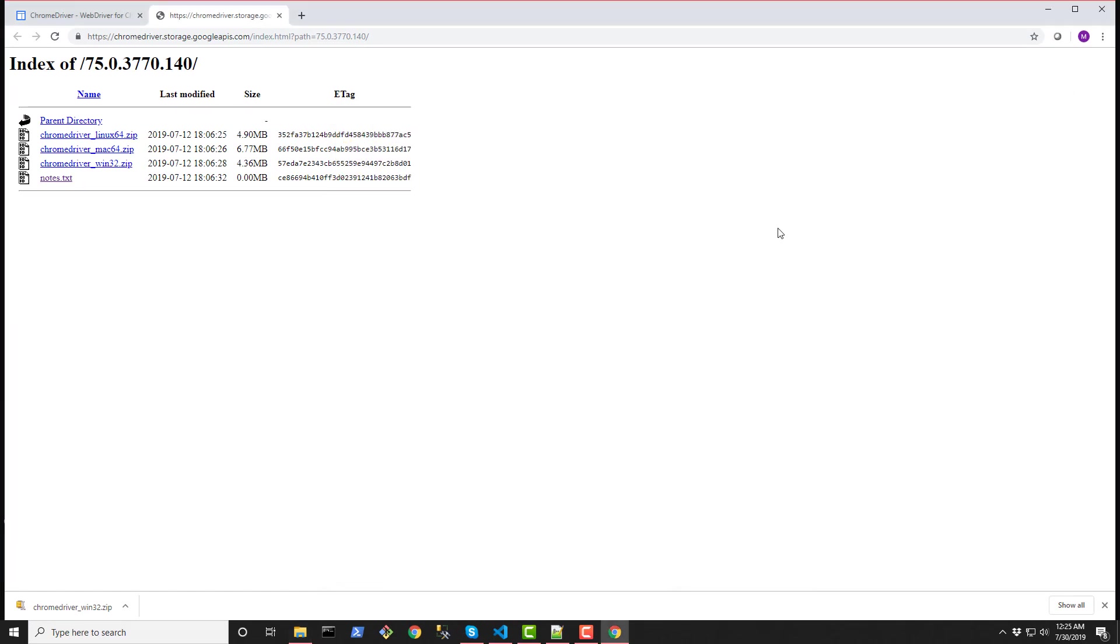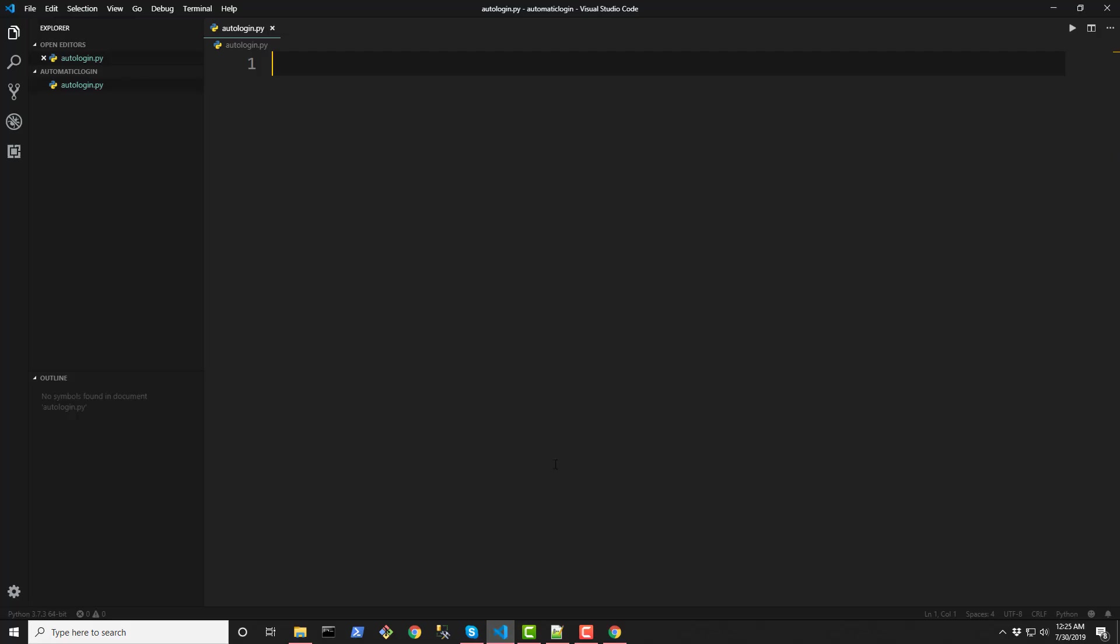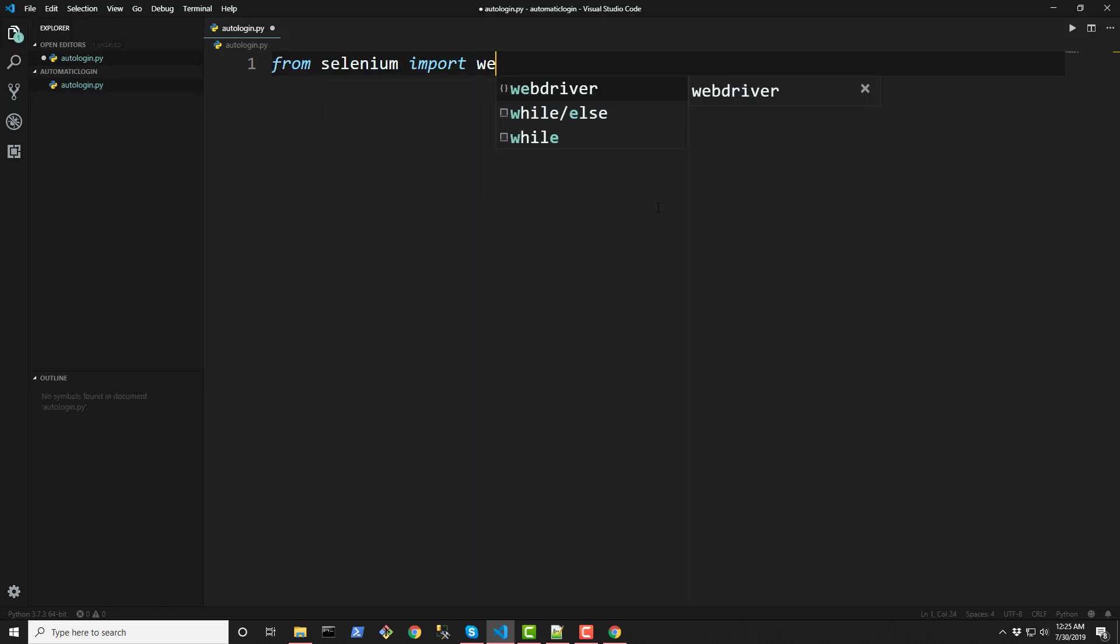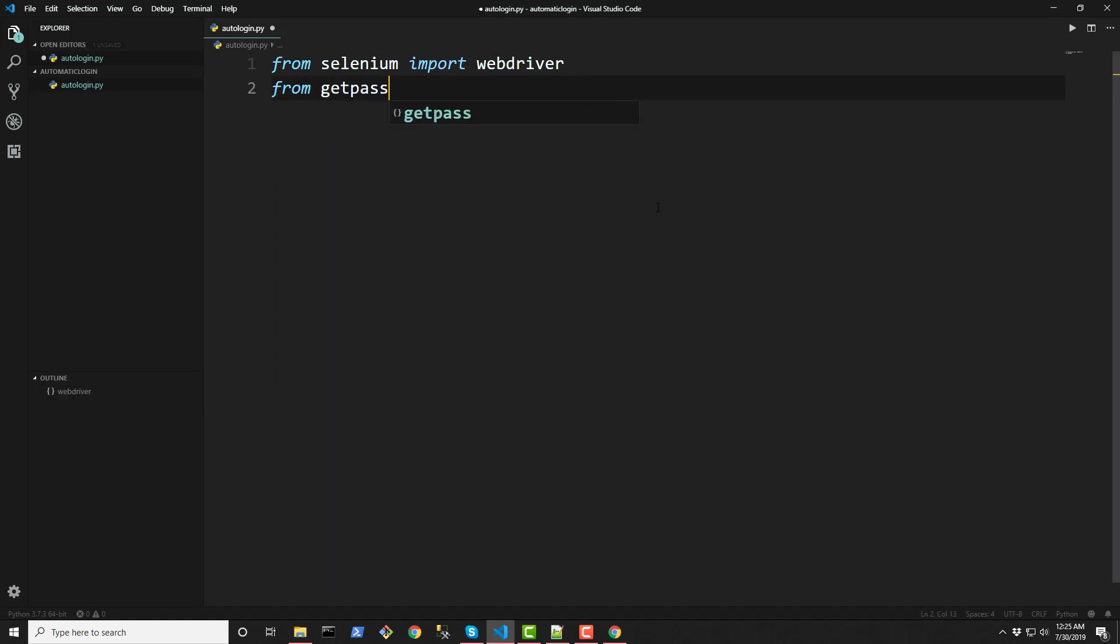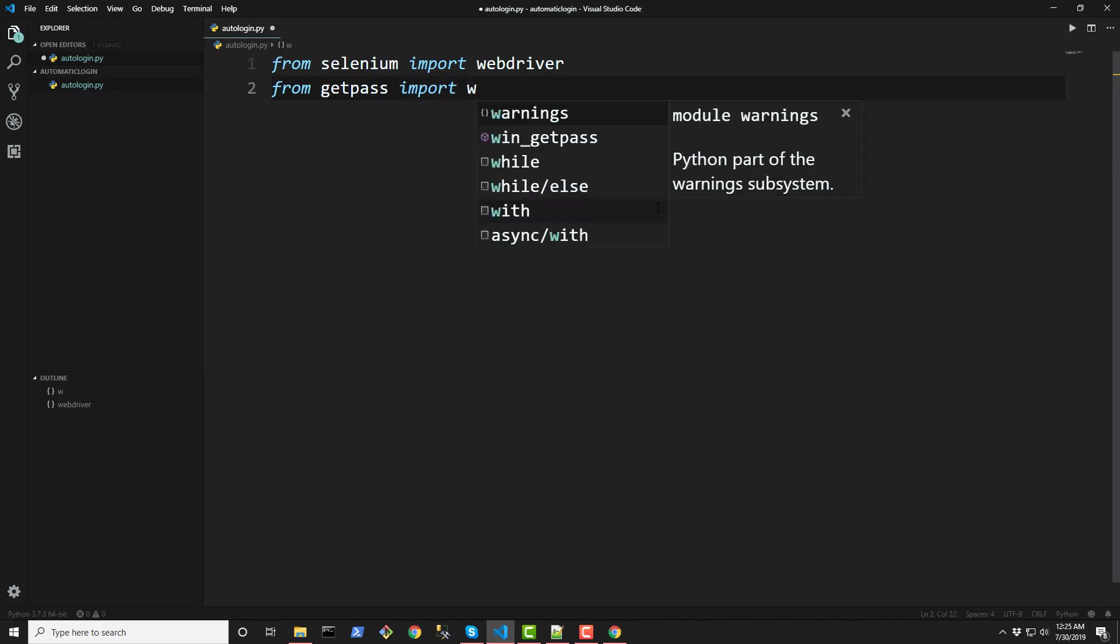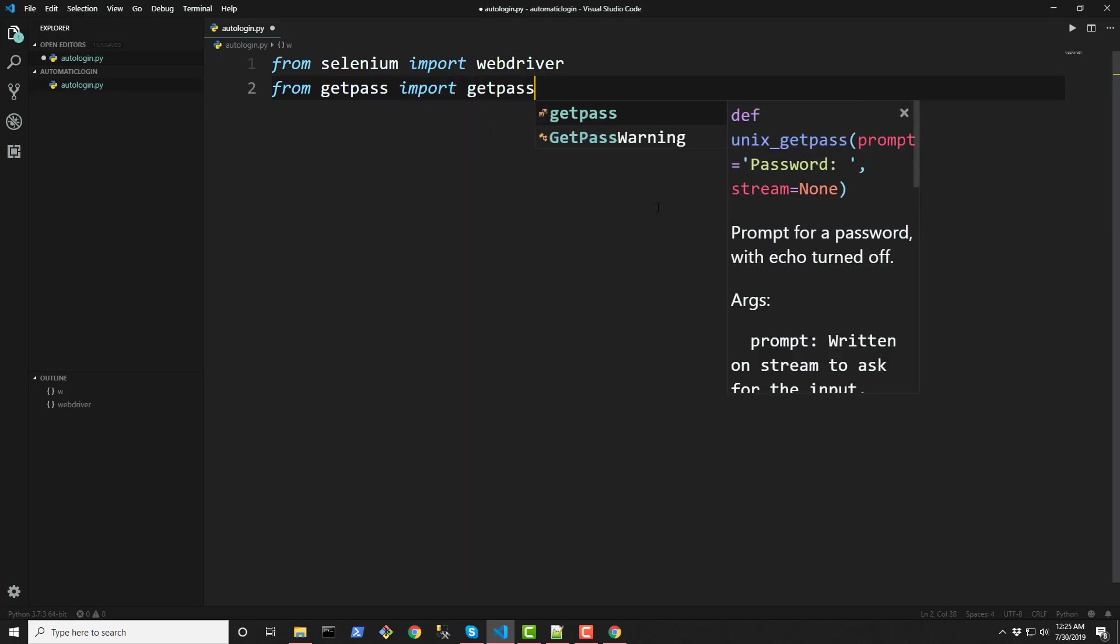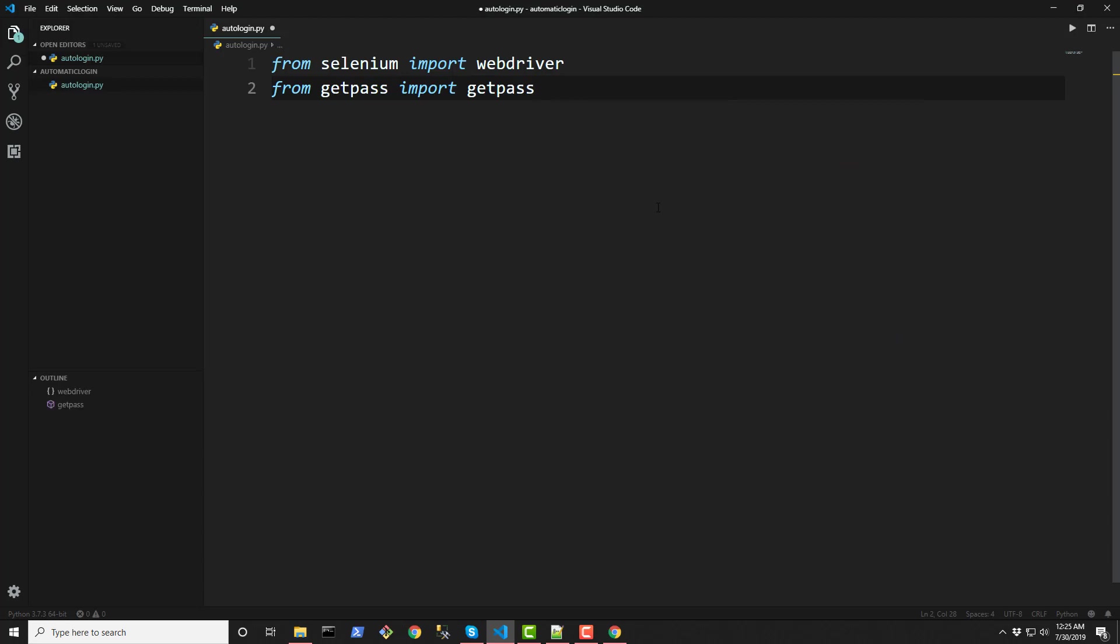Then next thing we need is to start coding this. So now that we have Selenium installed we can do a from selenium import webdriver module. I'm also going to import another module called getpass and this is a built-in module for Python so you don't need to actually do a pip install. It comes built in with Python 3.